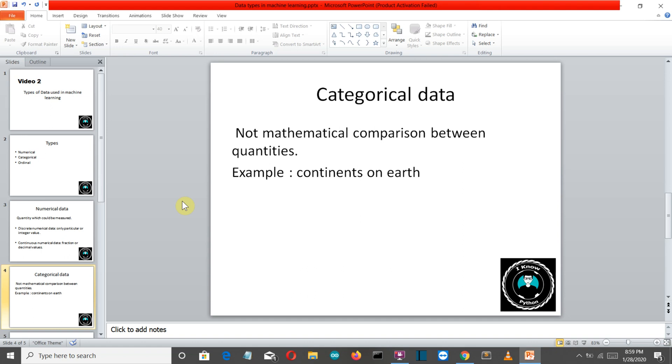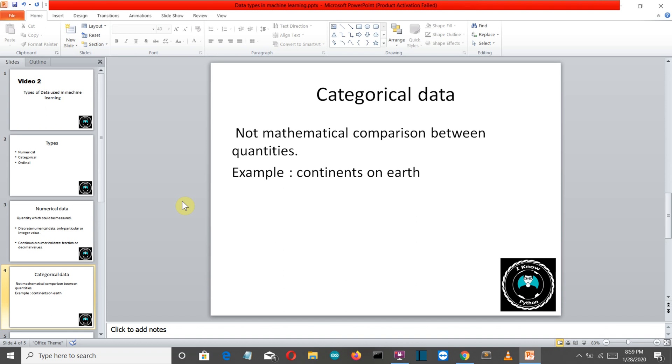So Australia is the smallest and Asia is the largest, but this doesn't mean that Asia is greater than Australia. In numeric values we have fixed that five is greater than four, but here Asia is not greater than Australia. It is just a categorization. Asia is just larger in terms of size, not in all respects.